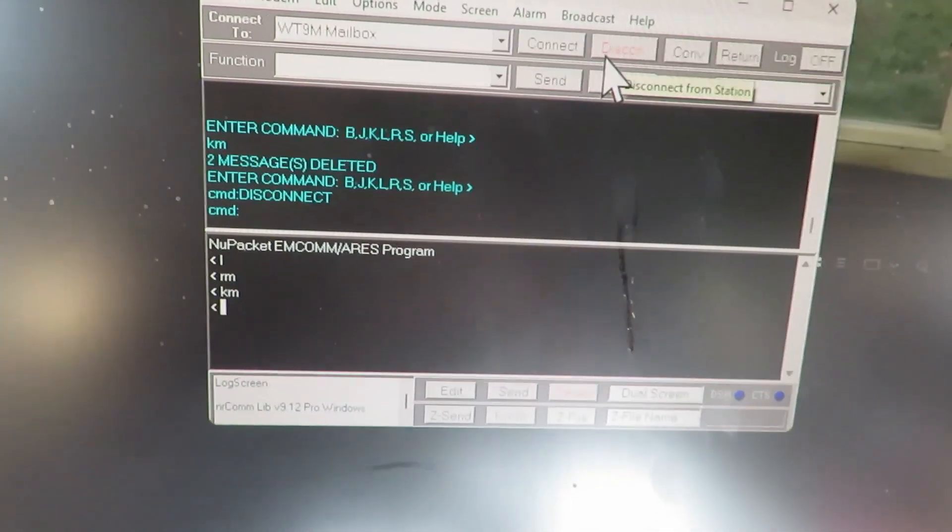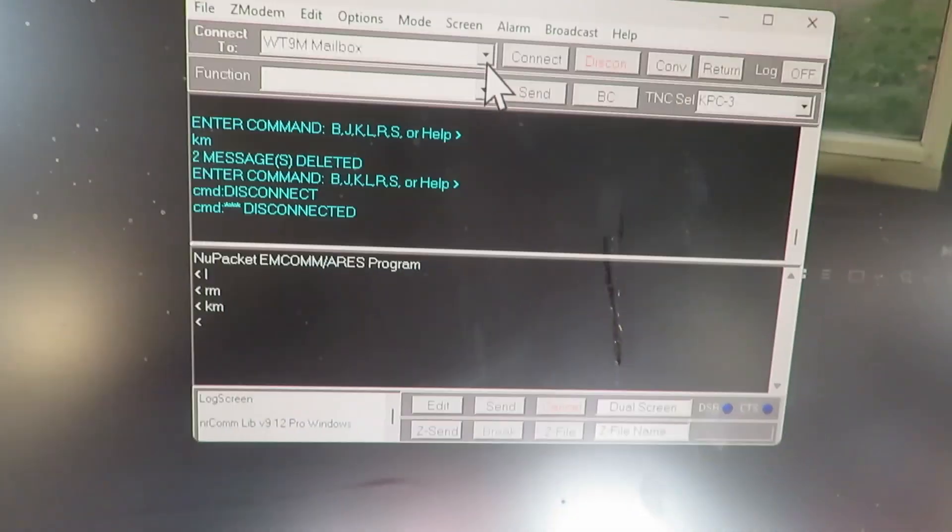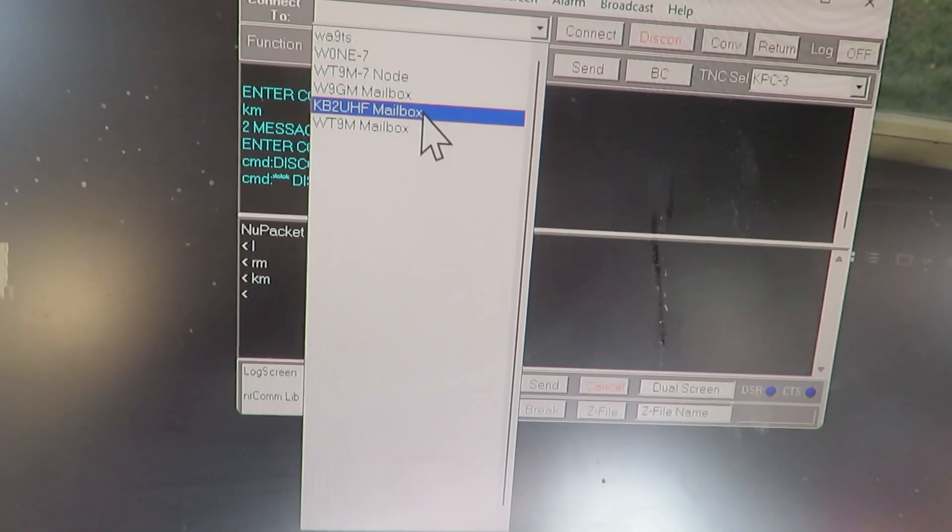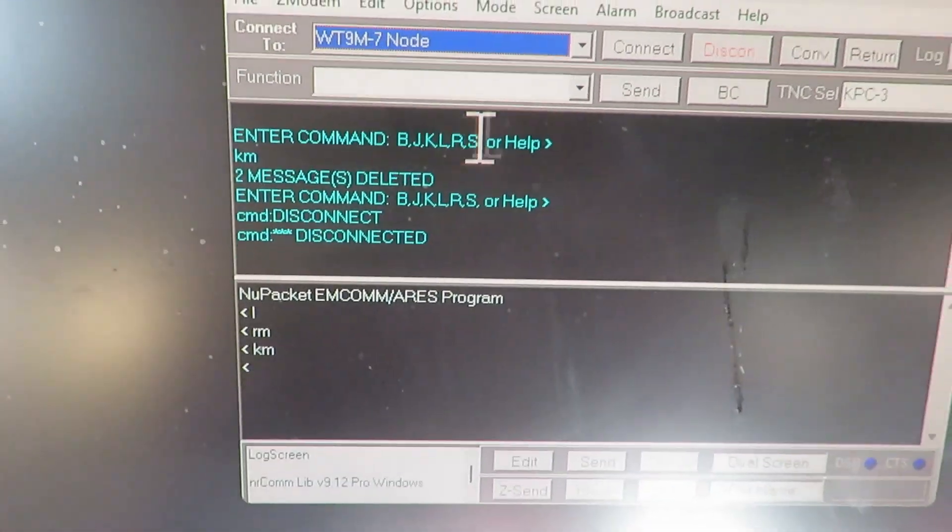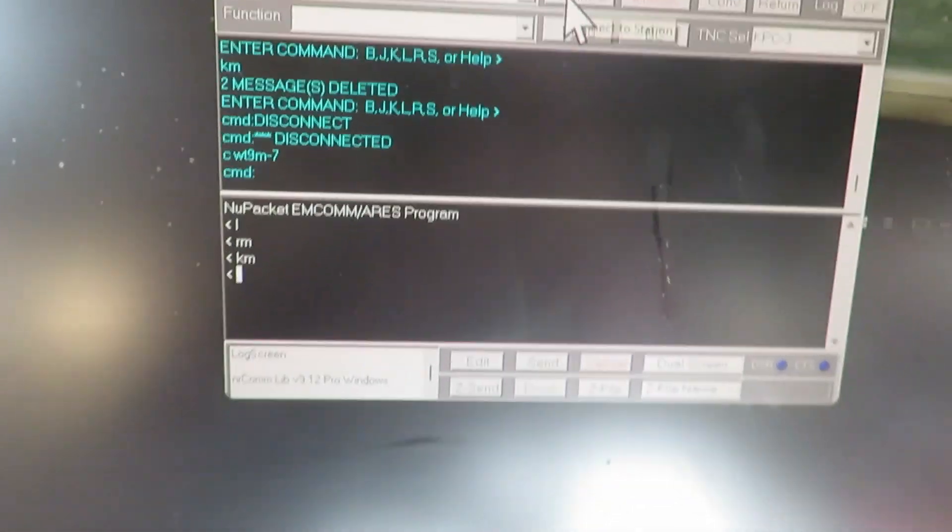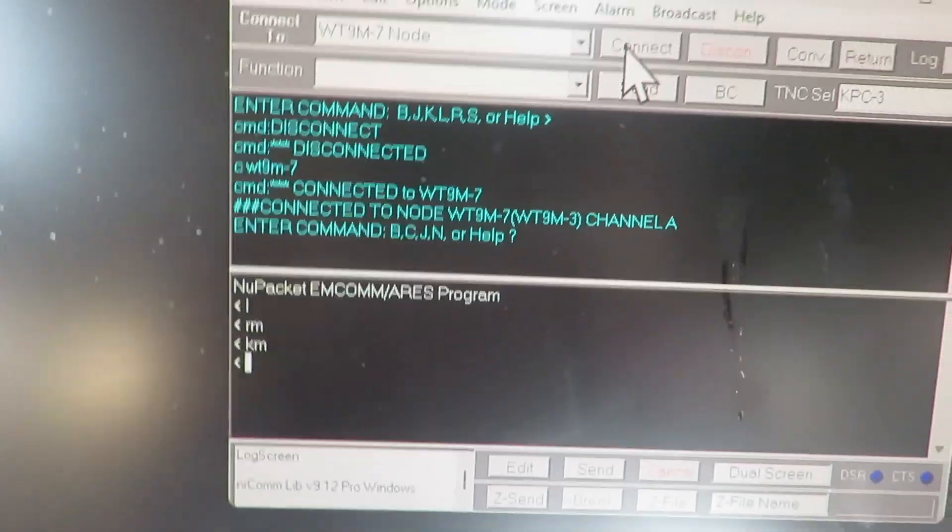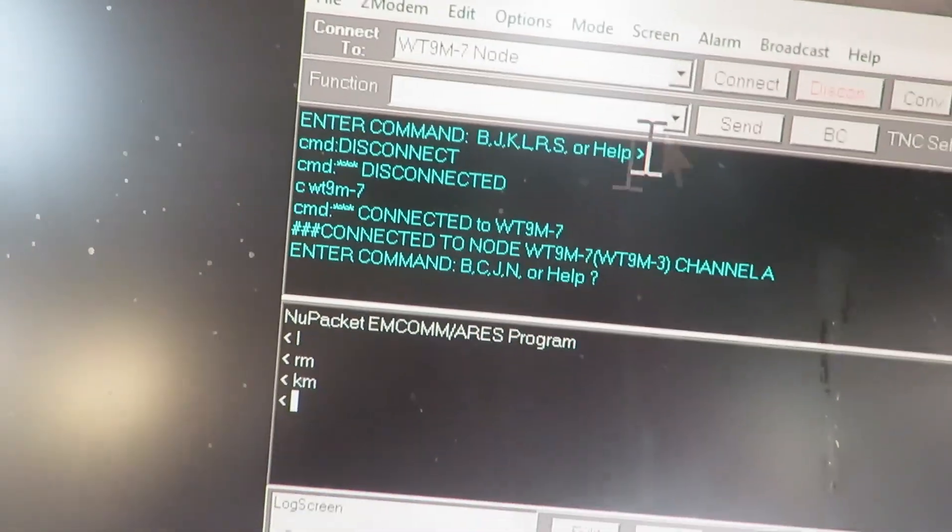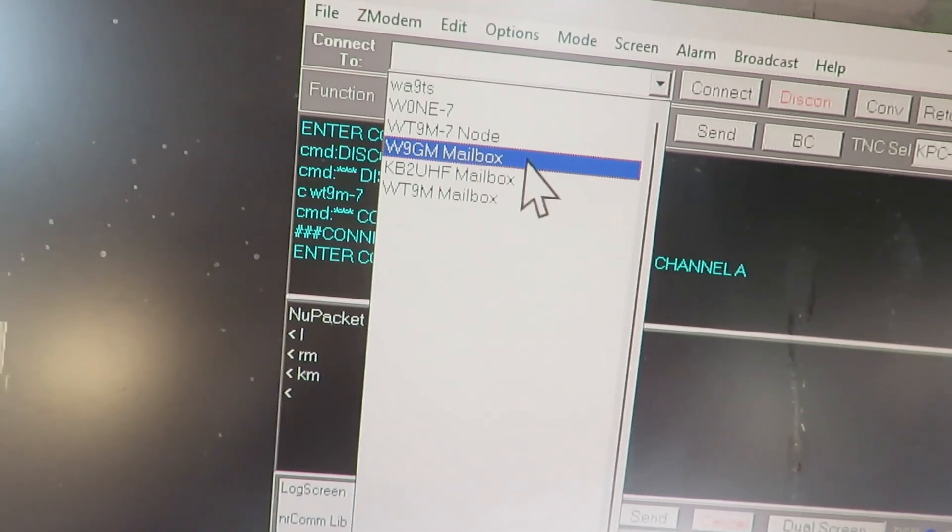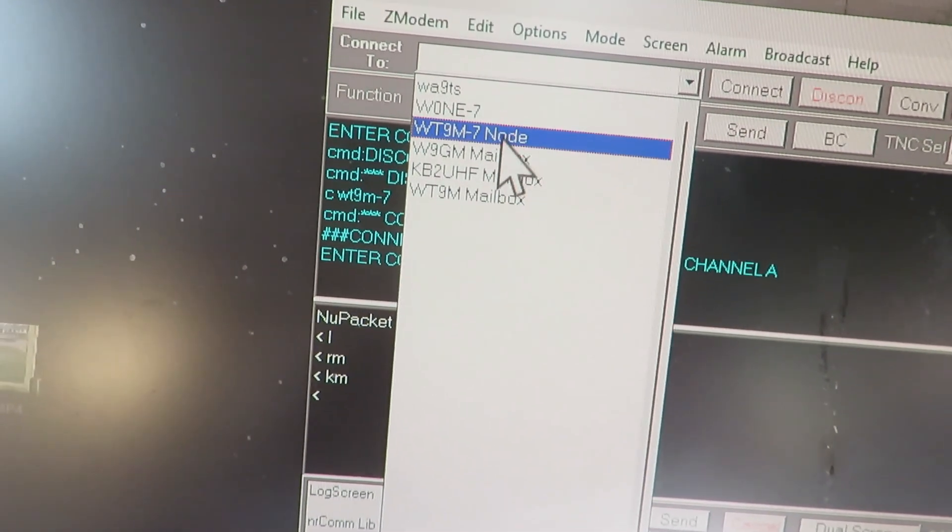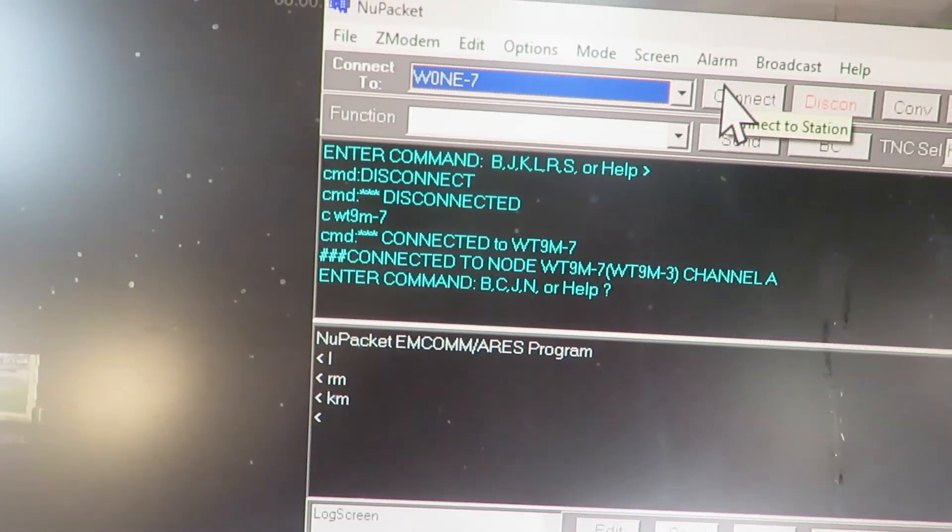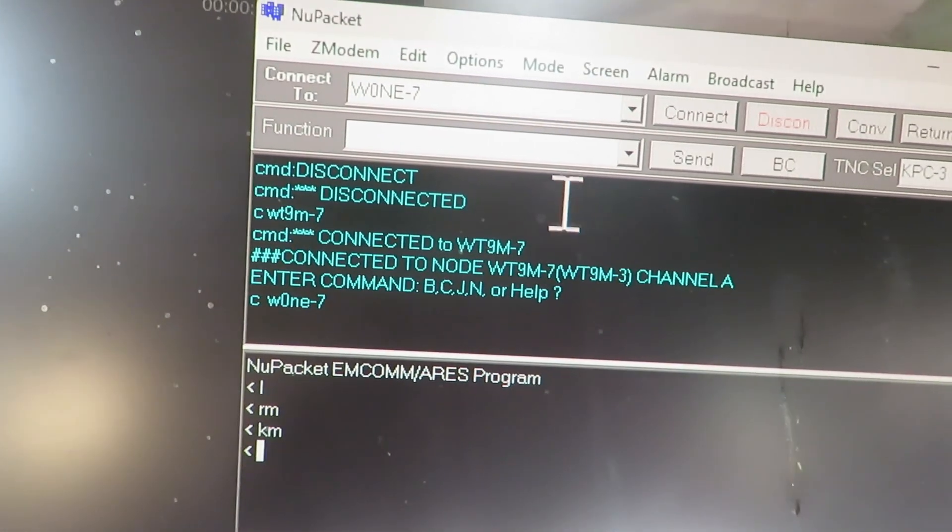So I'll do a disconnect here. If I want to connect to somewhere else I can go to this node. This is the node - it has a node built into those KPC3s too. So now I'm connected to that in Viroqua and I want to connect to the node in Watoka, Minnesota, which is W09E-7, so I'll connect to that.